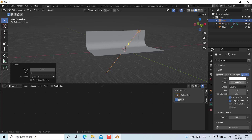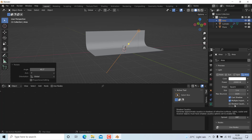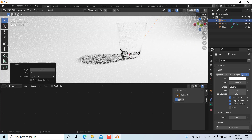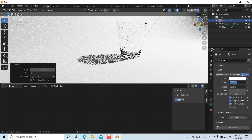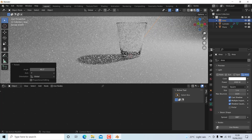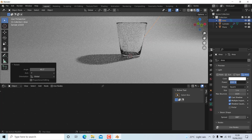Enable shadow caustics — if you disable this it will not add any caustics to the glass material, so we need to enable it. The light is too high, so instead of 20,000 I'm going to set it to 2,000.